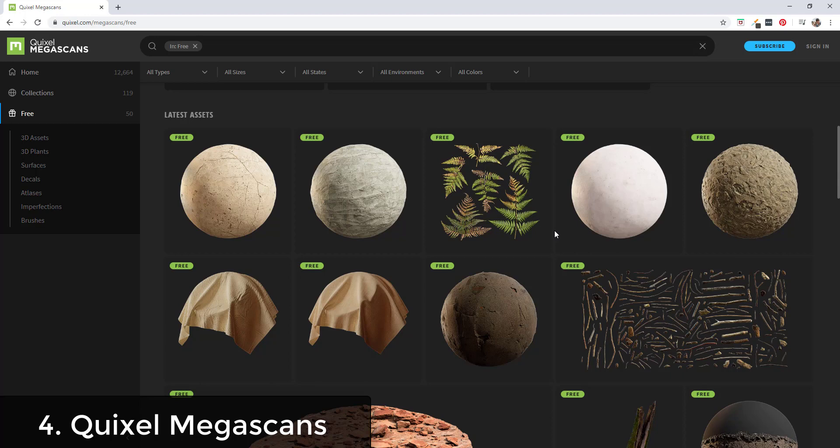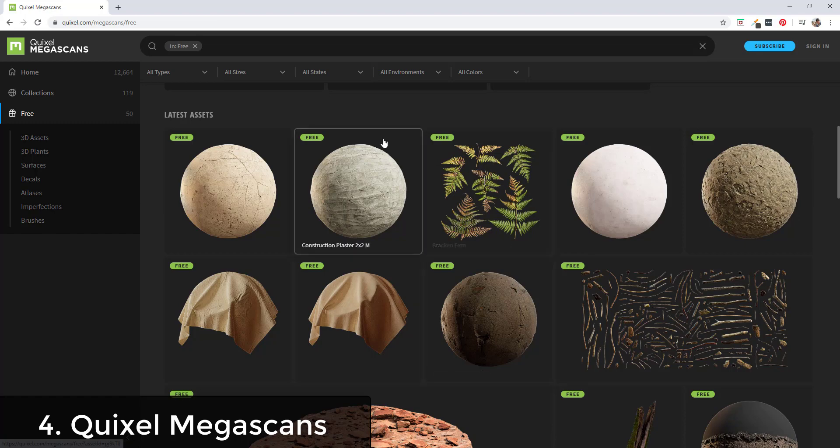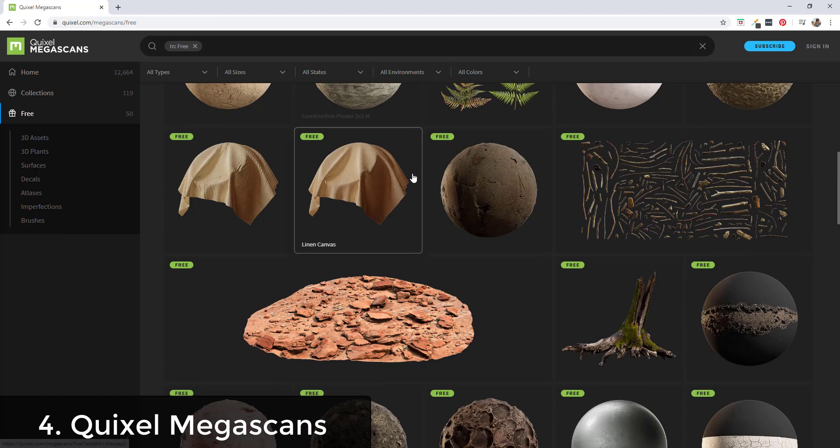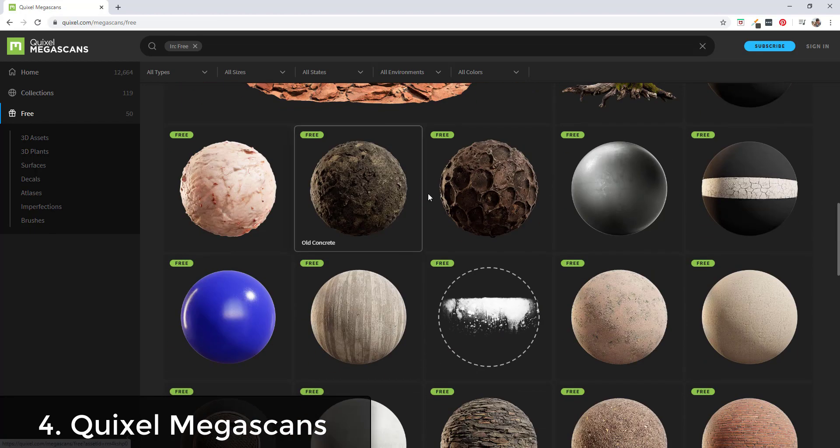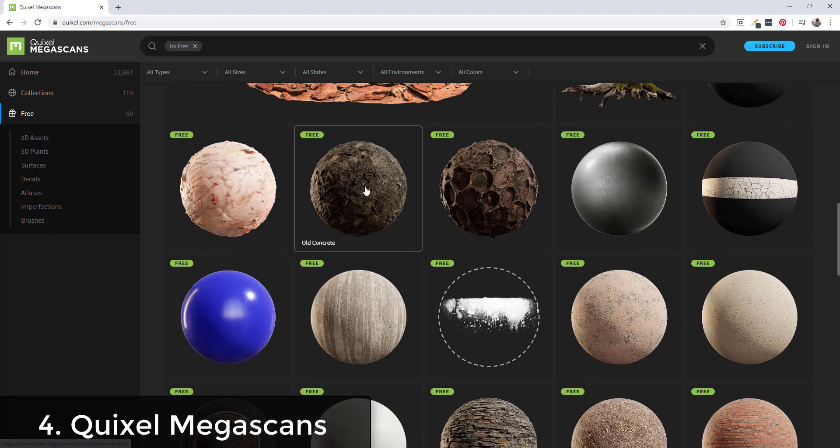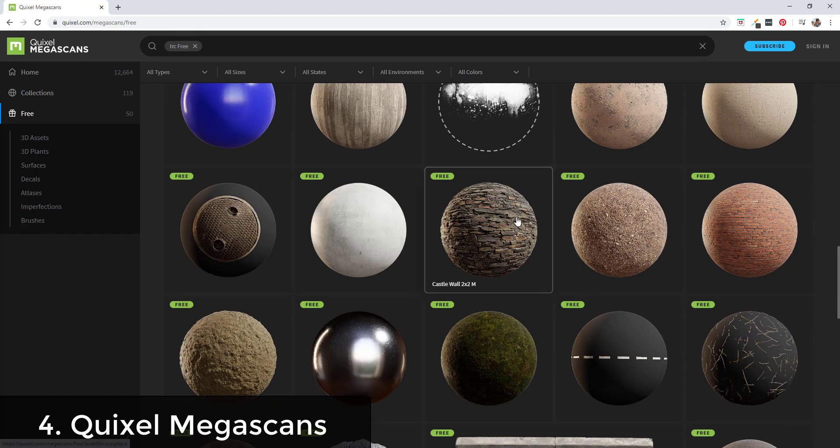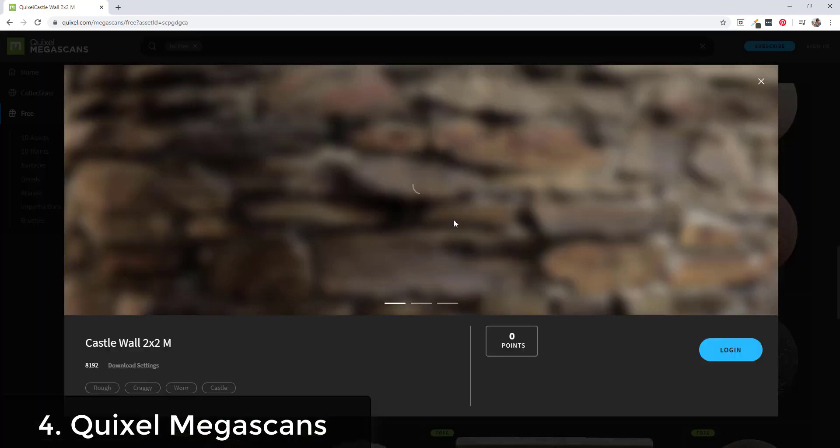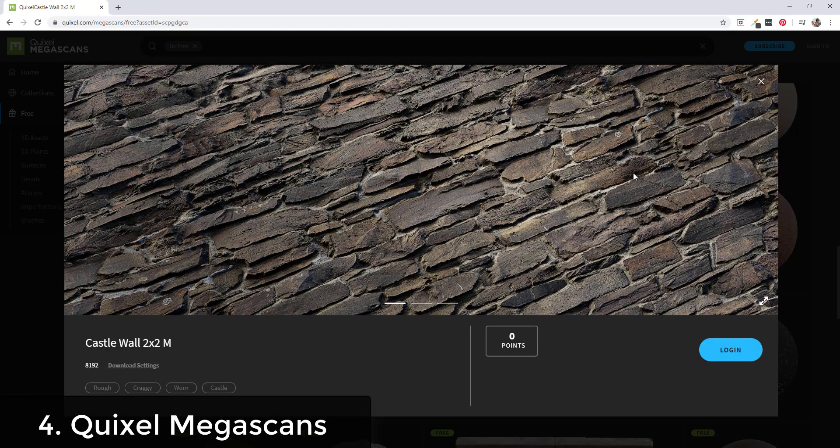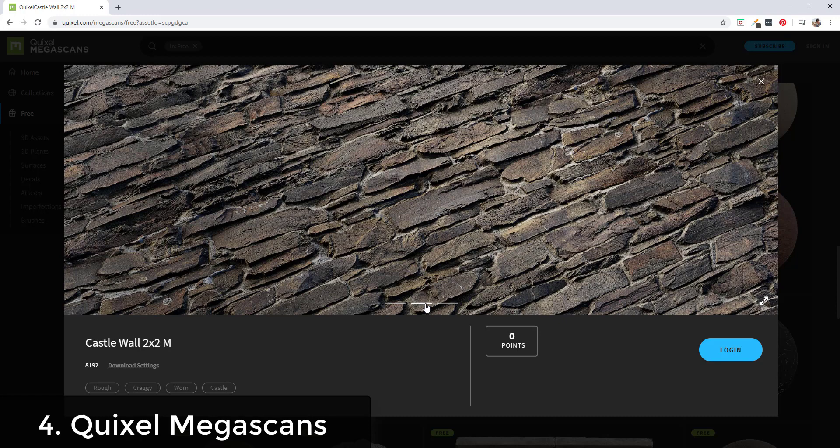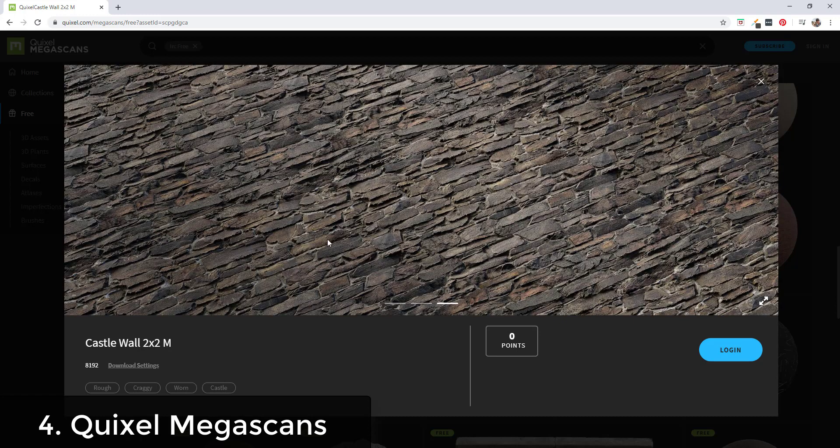Megascans is a very detailed, very high level texture and model creation group, so their stuff is very detailed. It's used for some of the biggest games and other stuff in the world right now. This is obviously very high quality stuff.